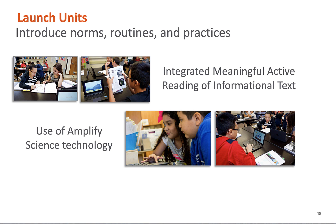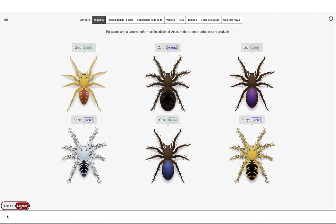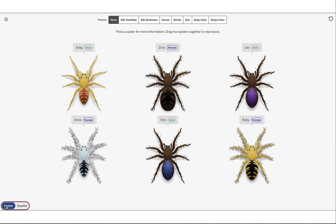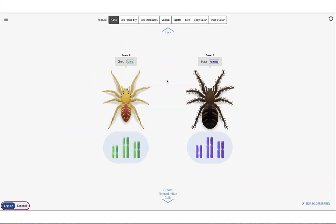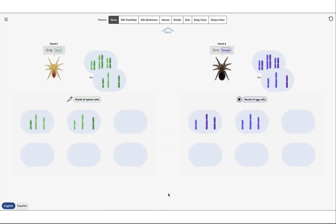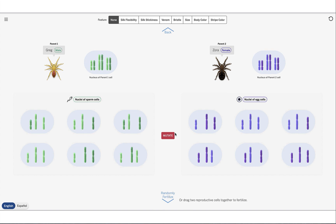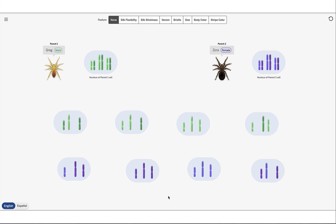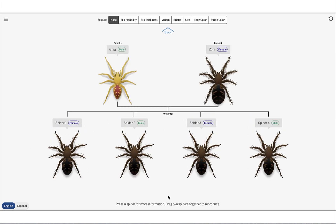Interacting with text is very important in our program and is introduced in our launch units. Launch units also introduce students to amazing Amplify Science technology such as our simulations. Here we are in our traits and reproduction simulation — all simulations have the Spanish toggle. I'm going to take Greg here and mate with Zora. The goal is to create spider silk to replace a torn tendon in the human body — this is real research. Students will work through the visualization process with guided inquiry tasks, but there's also open-endedness to the world they get to explore.